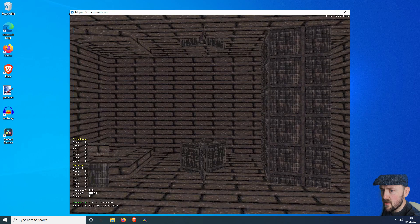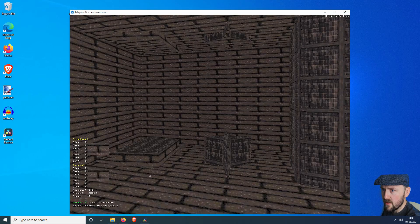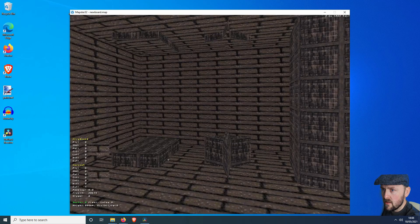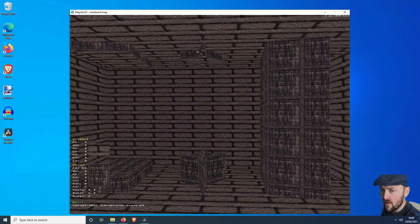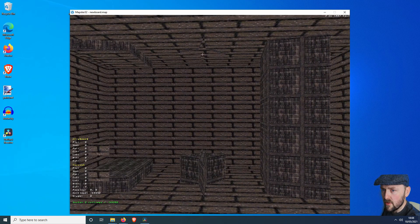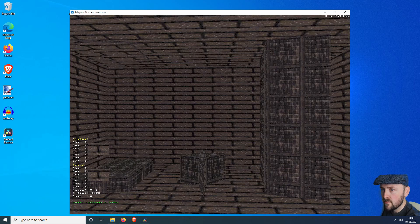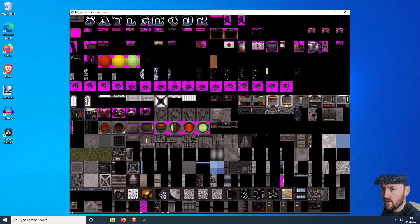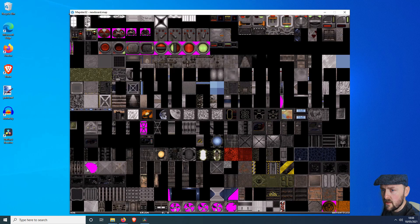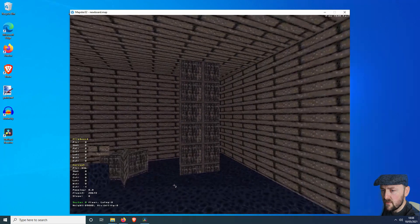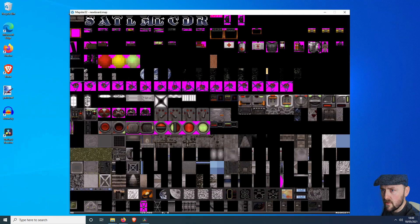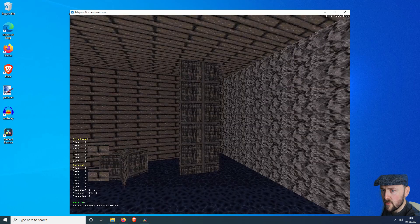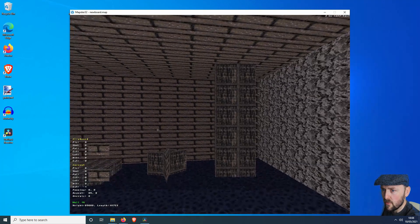To add textures, you press the V key, and then press the V key again to get the full list of textures. It kind of knows what texture you last used on a wall and keeps that in mind, so you don't have to scroll through everything again. There, that's the pillars sorted out. Let's have something for the floor, and maybe a cave texture for the walls.